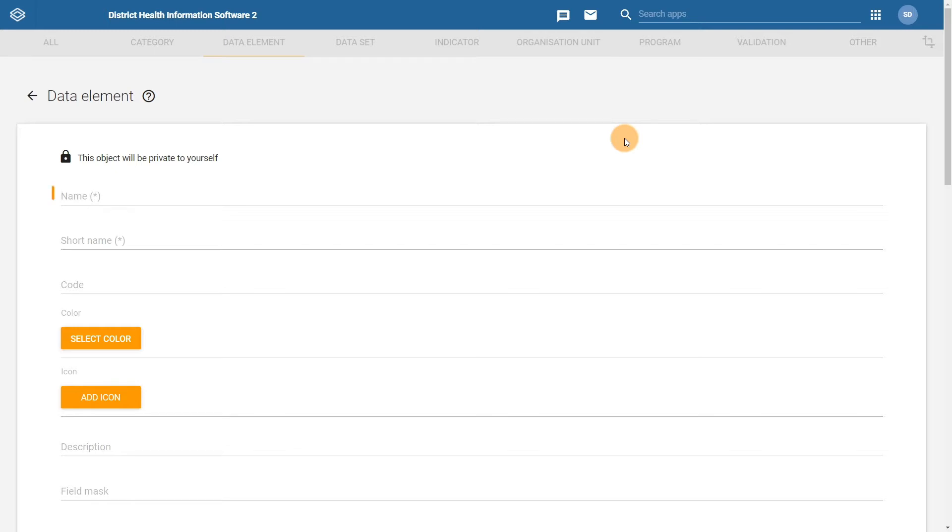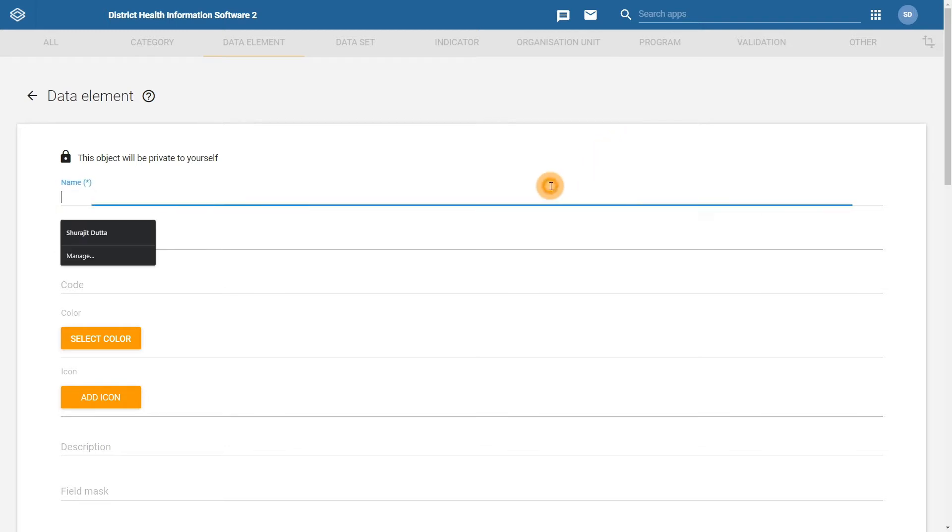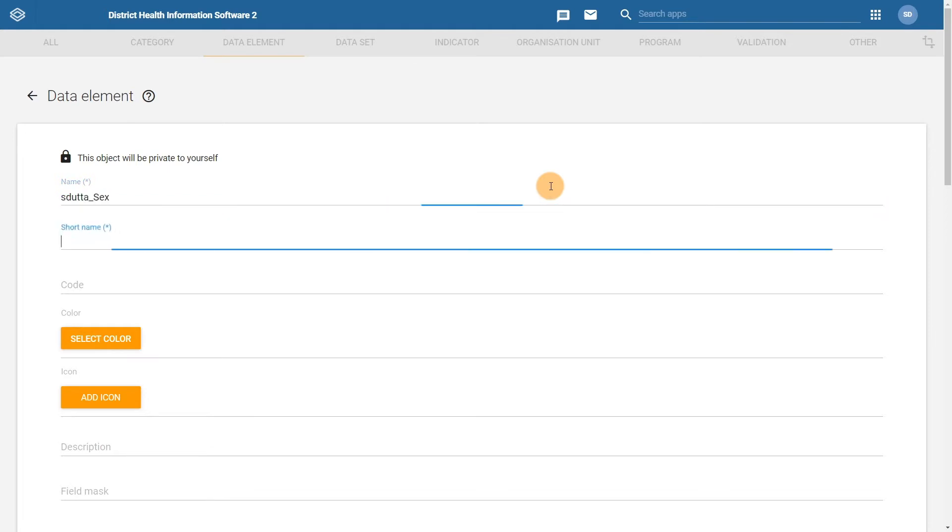We will start off with the name and short name fields. Using your username in the naming conventions again, enter the name and short name as a prefix when we are creating the data element, since these values must be unique in the system. We can also enter the same details in the code field, as it is always a good idea to assign your metadata codes.